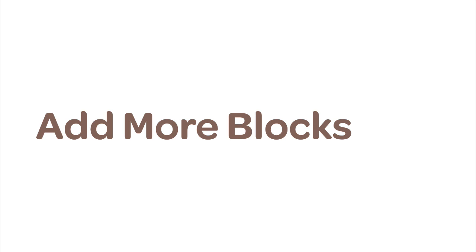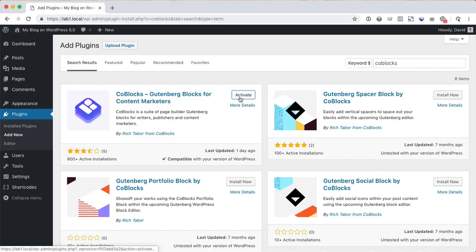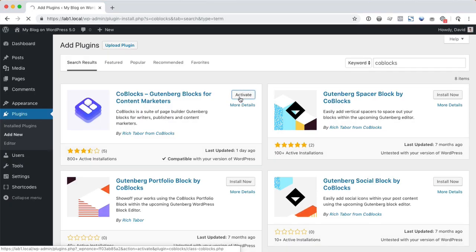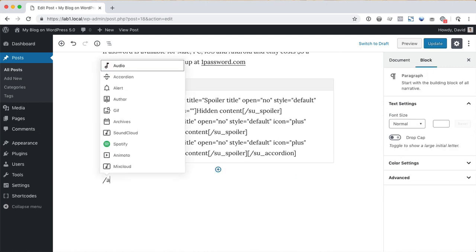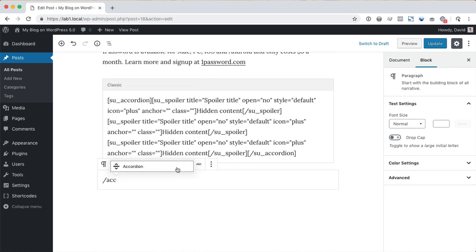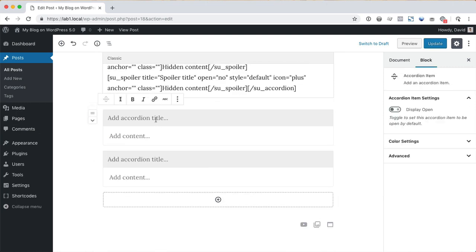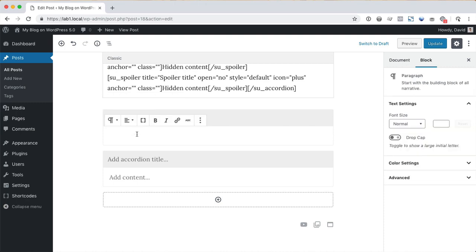You can also add new blocks by installing them from the plugins screen. The CoreBlocks plugin comes with an accordion block. Working with this block is much easier than the shortcodes from the previous example.